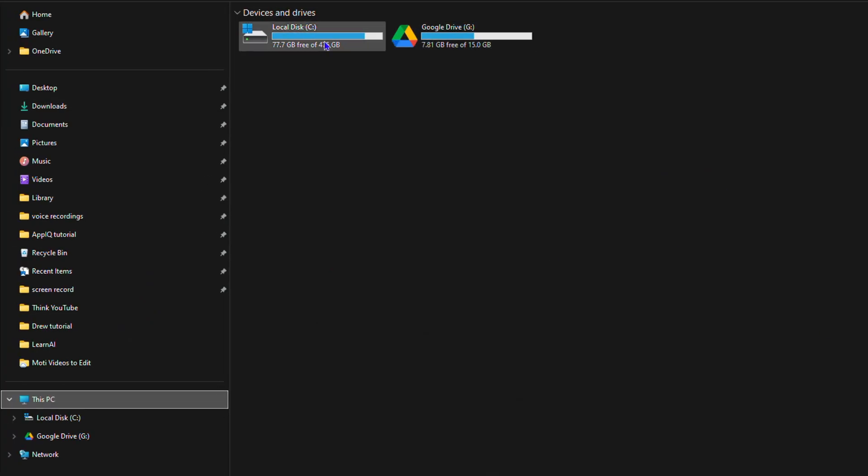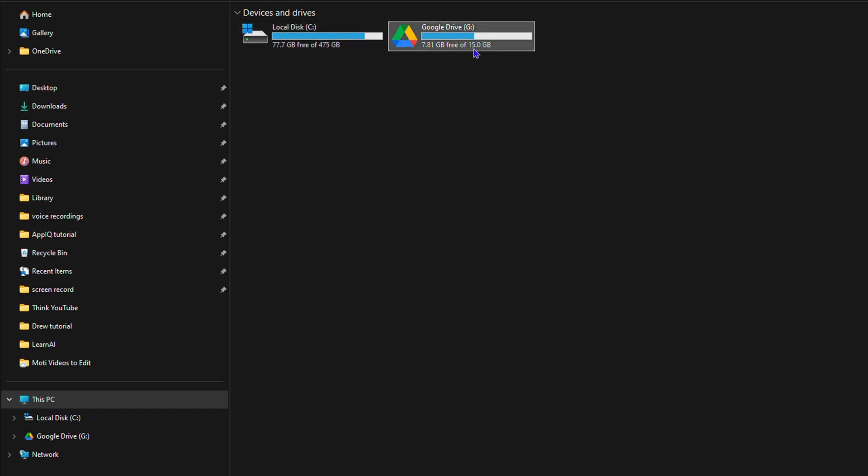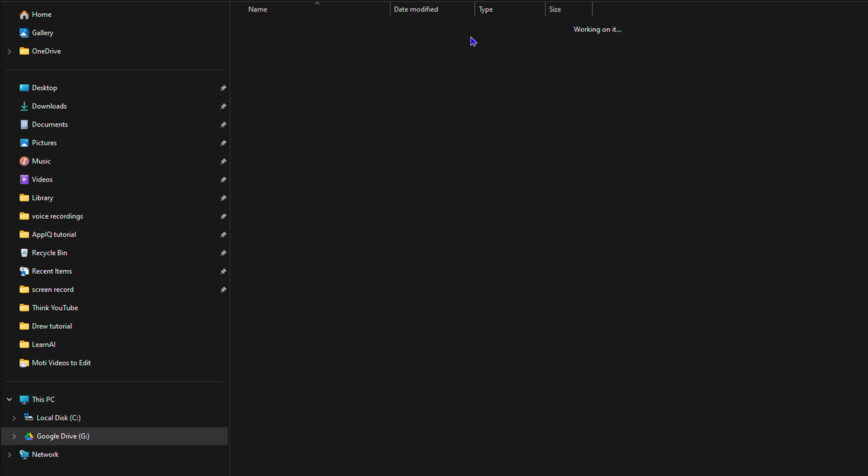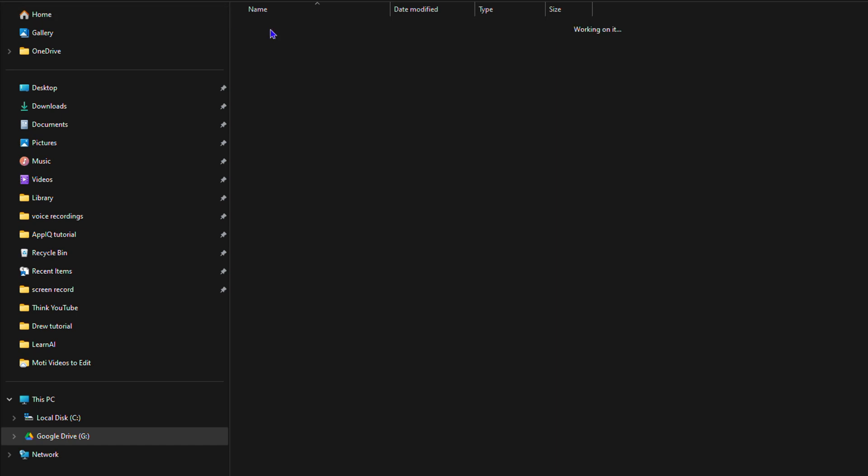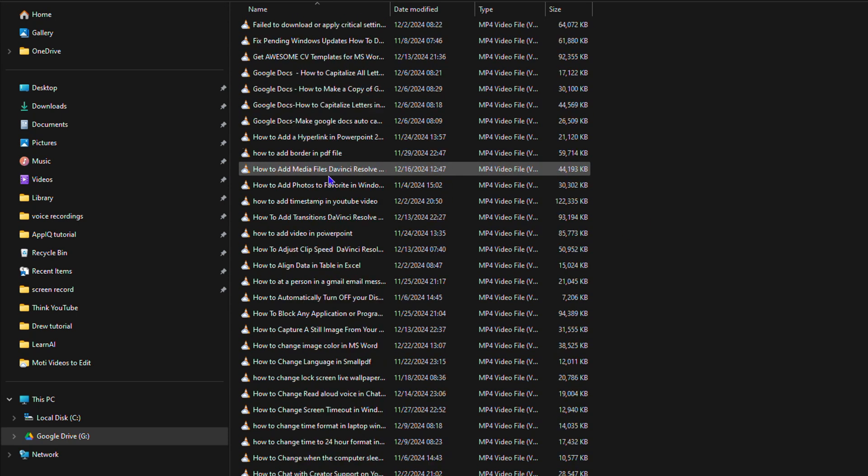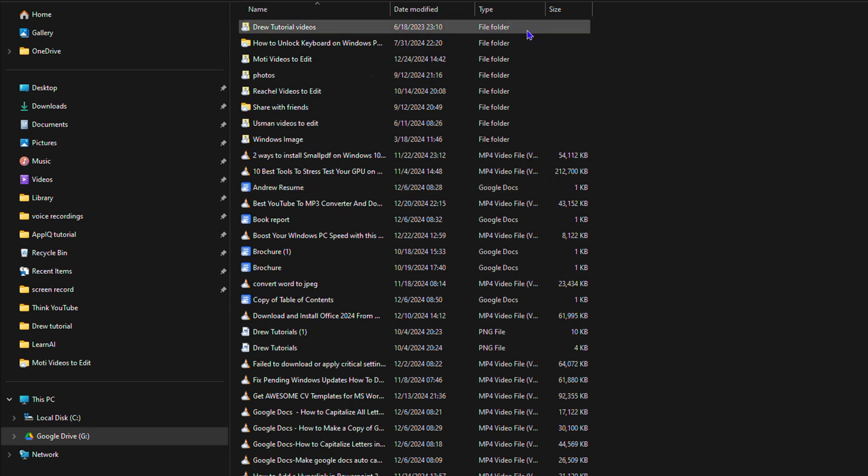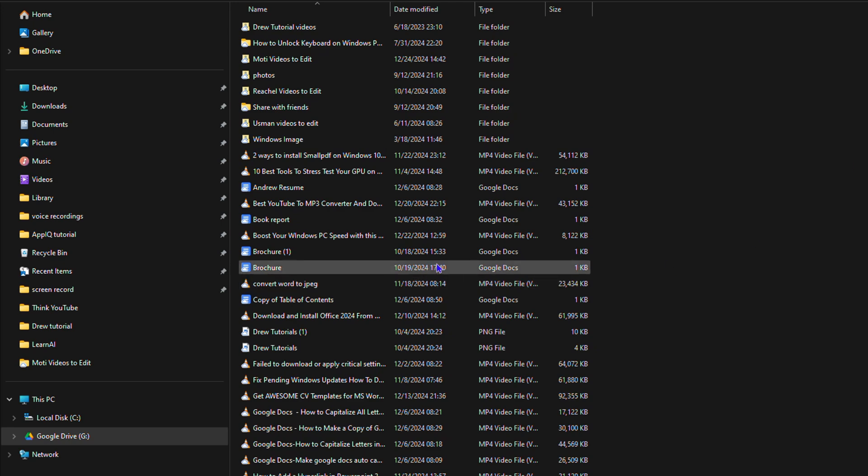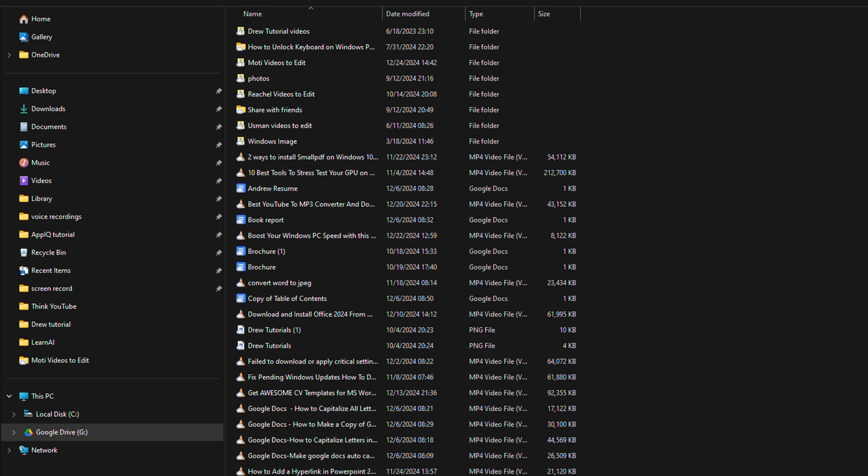So have a look at that - my C Drive and I also have a G Drive, which is my Google Drive. I can open that and if I open up my drive, you can see I have all my files here and these are the same files that I have on my Google Drive account.